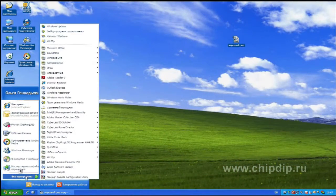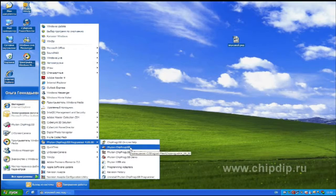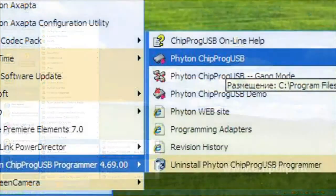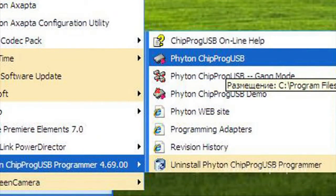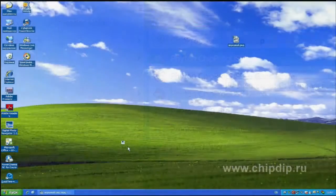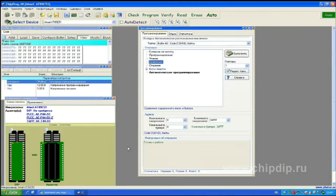We open the program which was set up from the disk. Here we see the opportunity to choose between three regimes of operation: standard, multiprogrammer and demo regime. We choose the standard regime to work with one programmer.